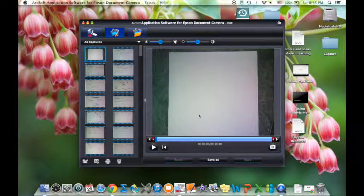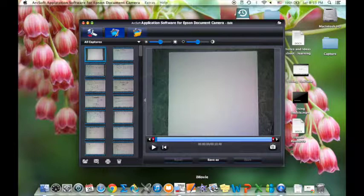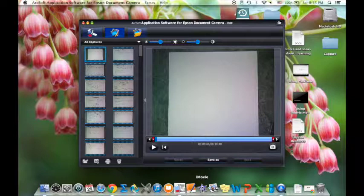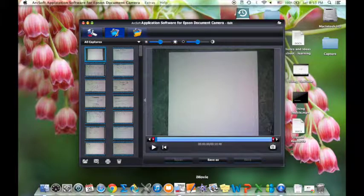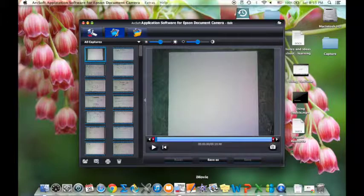If you want to do more sophisticated editing you're going to need some editing software. If you own a Mac, iMovie comes with it automatically and that's what I use. If you have a PC, you can Google search for iMovie equivalents and find some editing software, some of which is free. And if you have an iPad, there's a version of iMovie for the iPad so you can always do your editing that way.